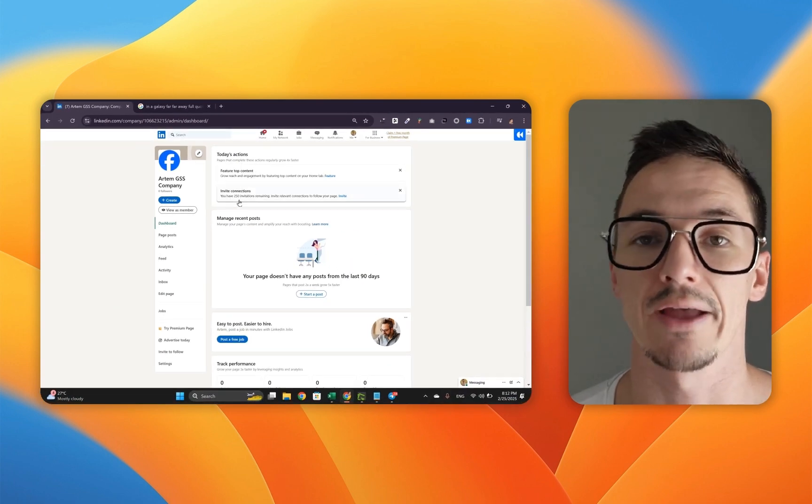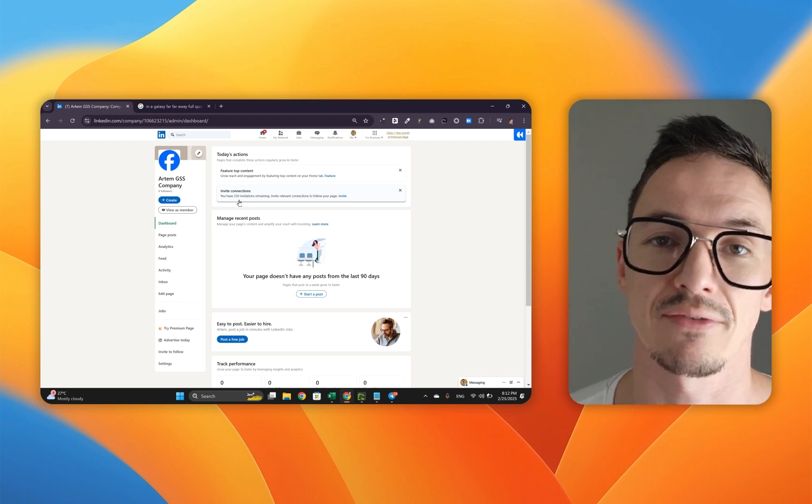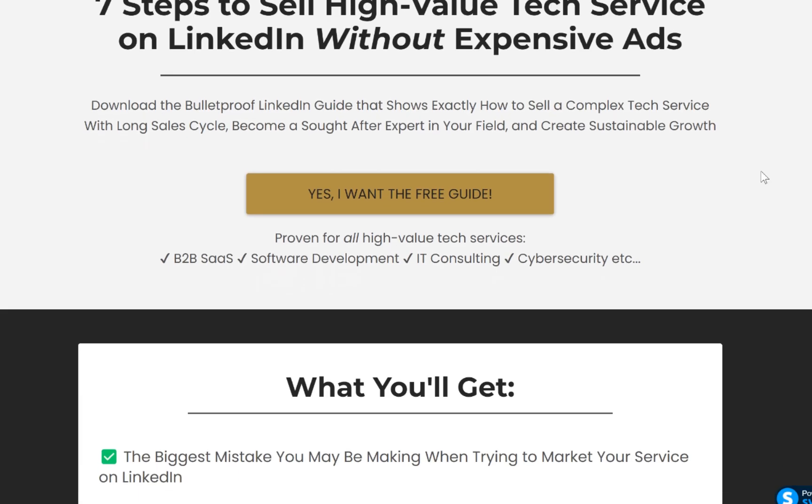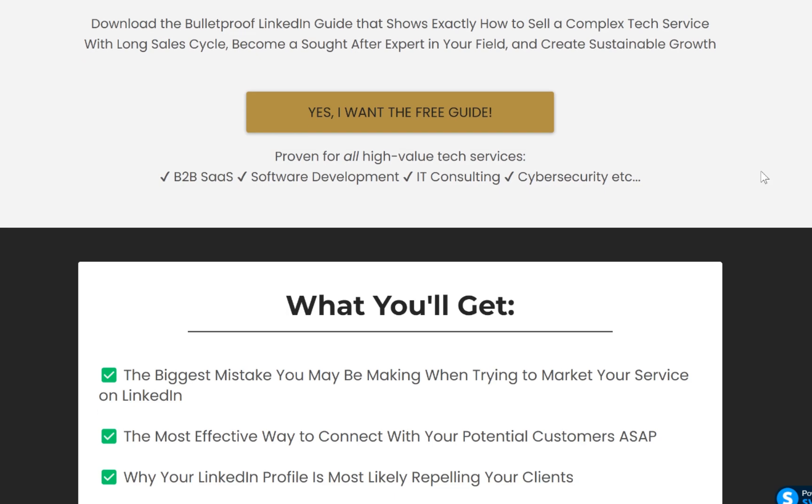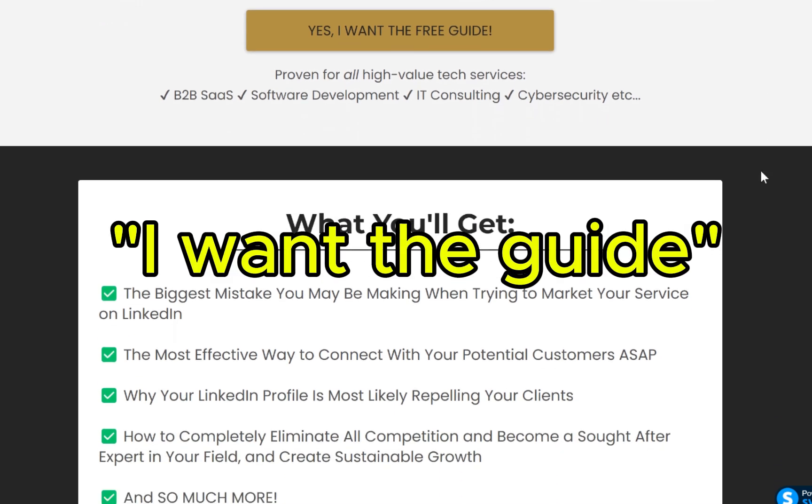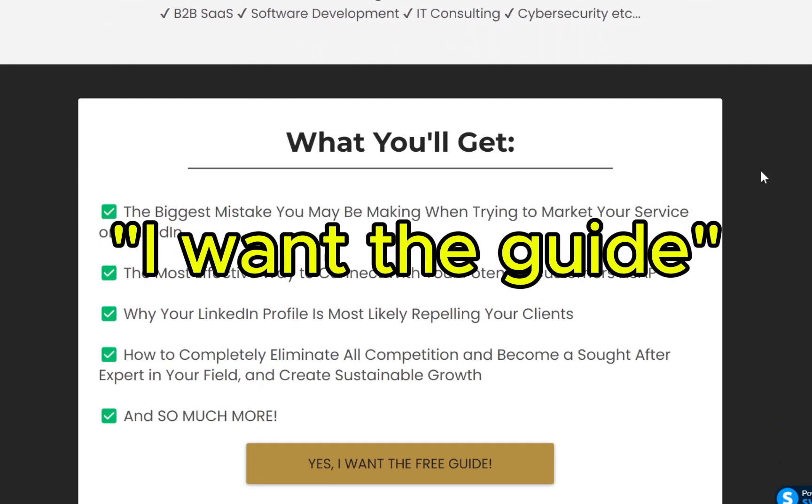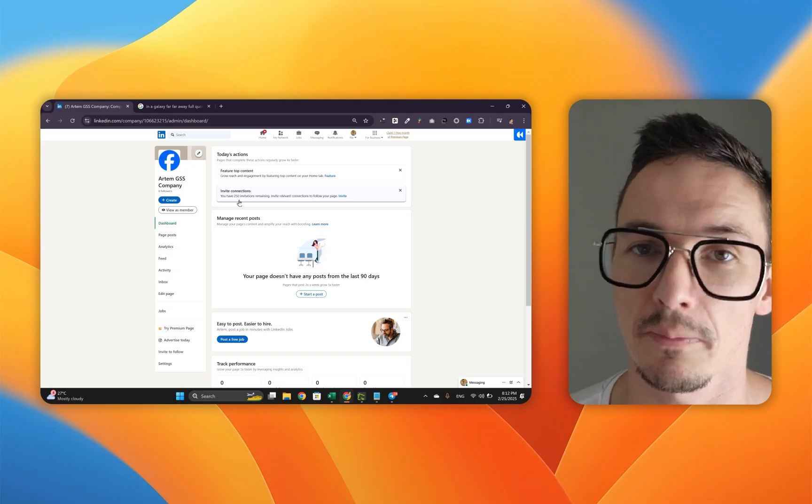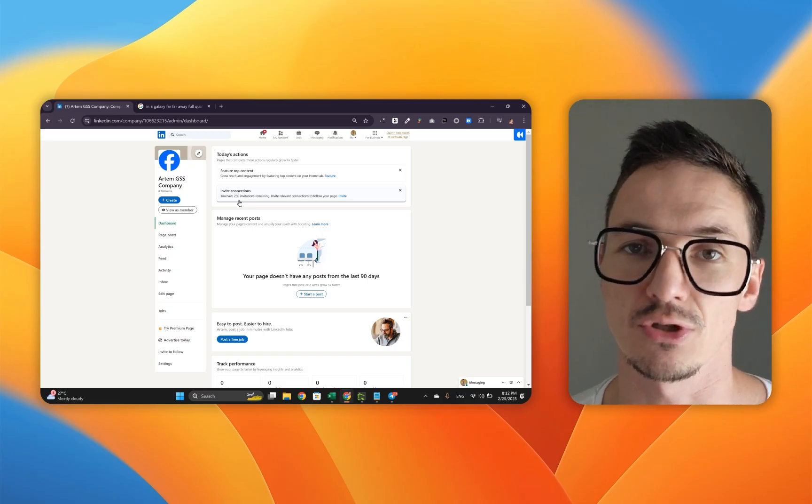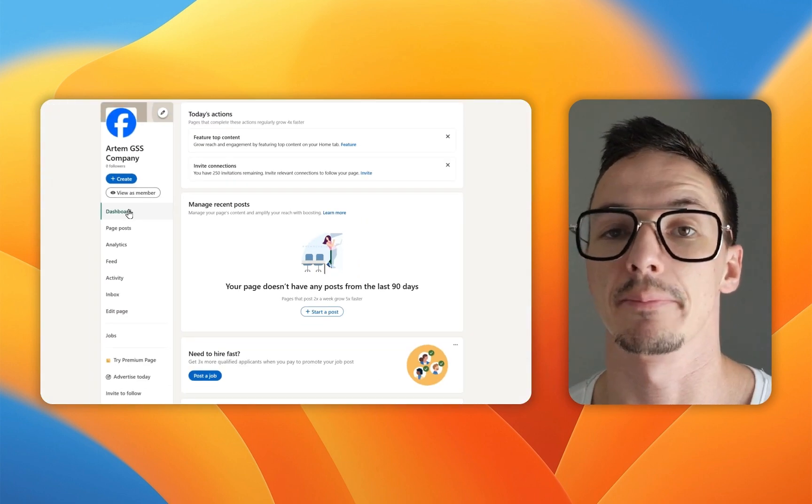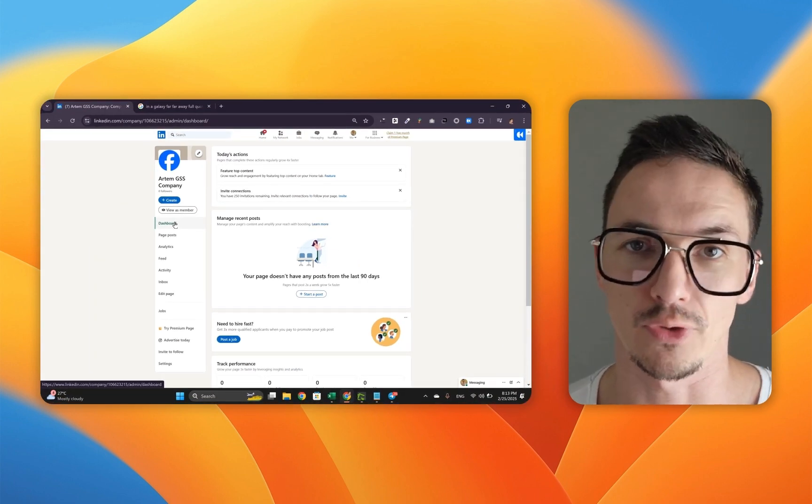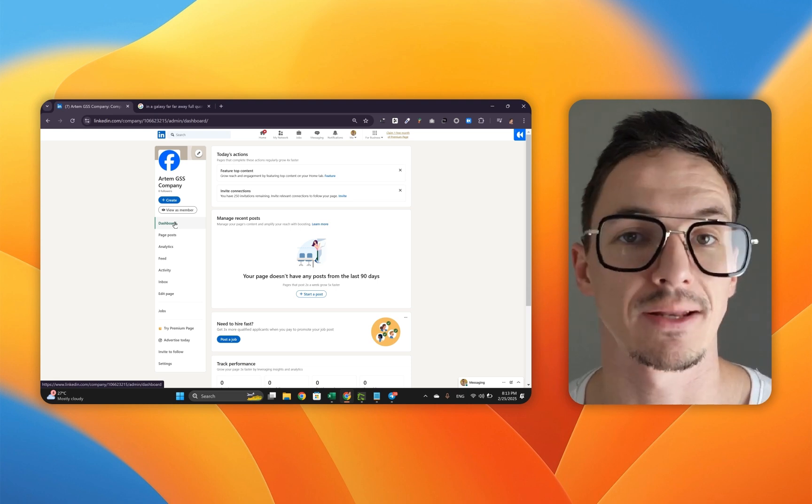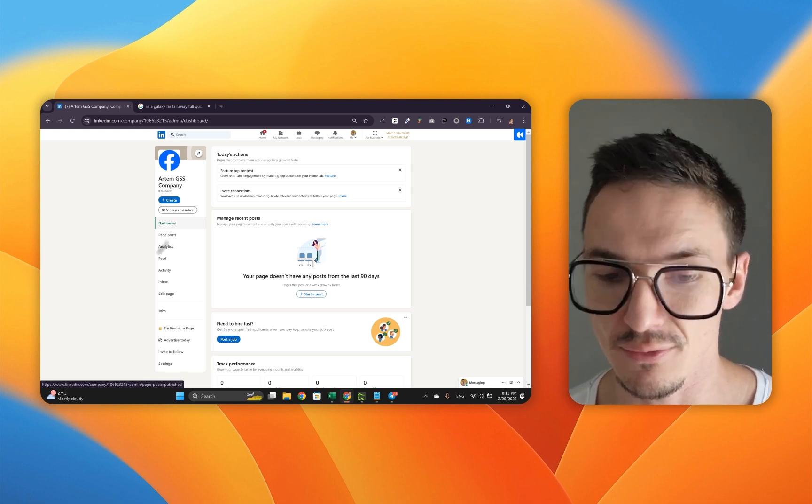Don't forget that I've got this LinkedIn growth guide, the seven step guide on how to grow on LinkedIn super fast. If you want it, make sure to comment 'I want the guide' in the comment section and I'll send it over to you so you can enjoy all the perks and outgrow your competition super fast. We're not finished setting up the page just yet, but I want to show you something that's really important.